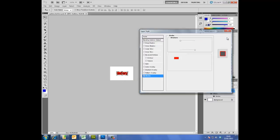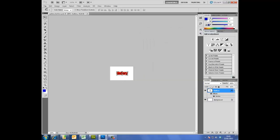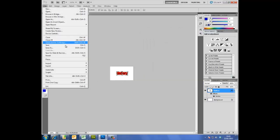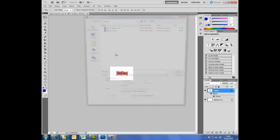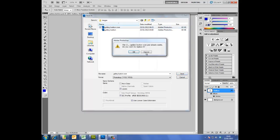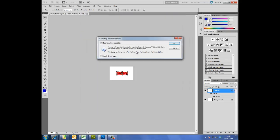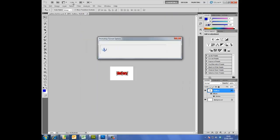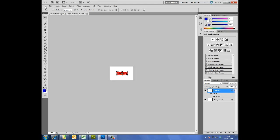Okay, I'm going to click OK. And this time I'm going to save the image as gallery button over, which means when I move the mouse over, that is how it will look. So let's click save. Okay.